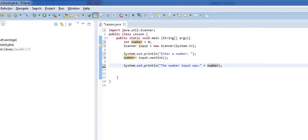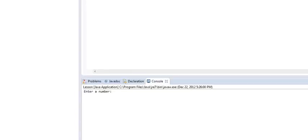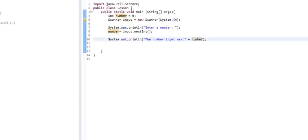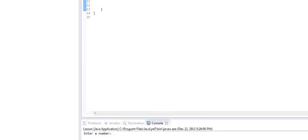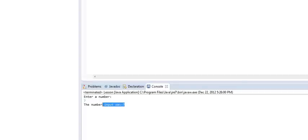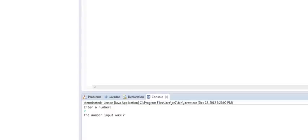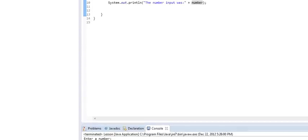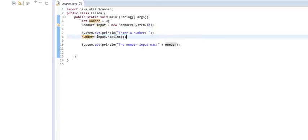So, when we do a plus followed by anything inside of a system.out.println, it simply spits it out as long as it's in between these parentheses. So, when we give this a run, you'll notice that we come down here and it says enter a number, which correlates with this line. So, we'll come back down here and we'll enter the number seven. As you can see, the number input was seven.